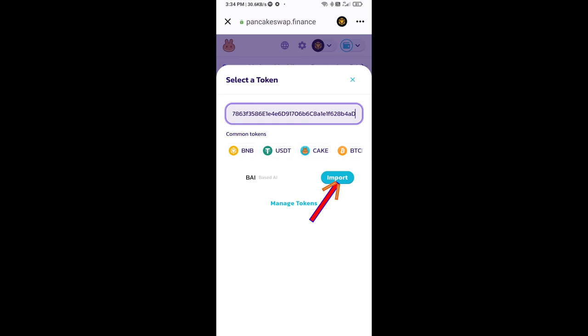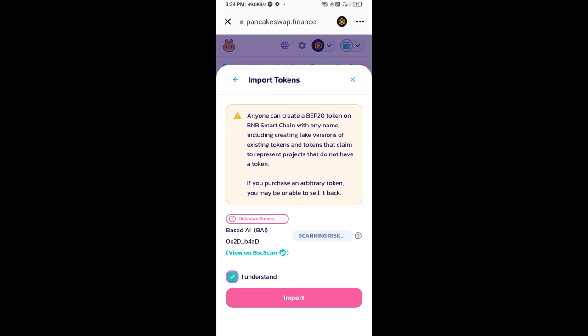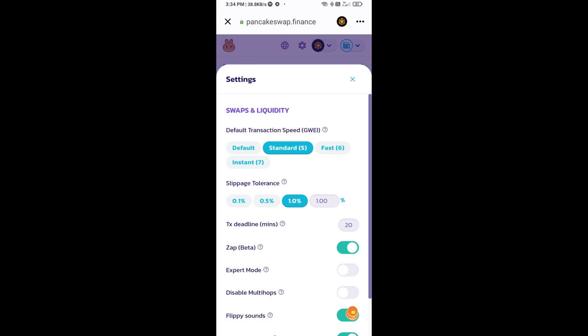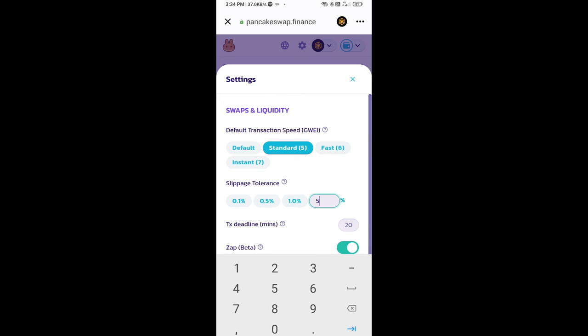Click on import, click on I understand, and re-click on import. After that, you will set slippage for effective purchasing. Click on this icon and here you will set 5% slippage. Click on cut icon.